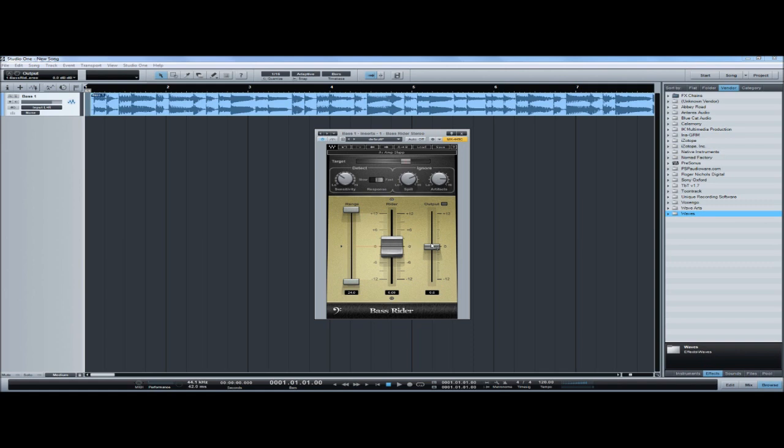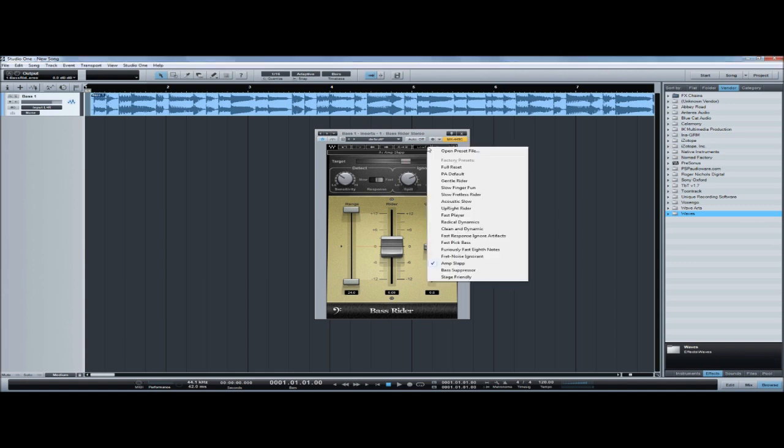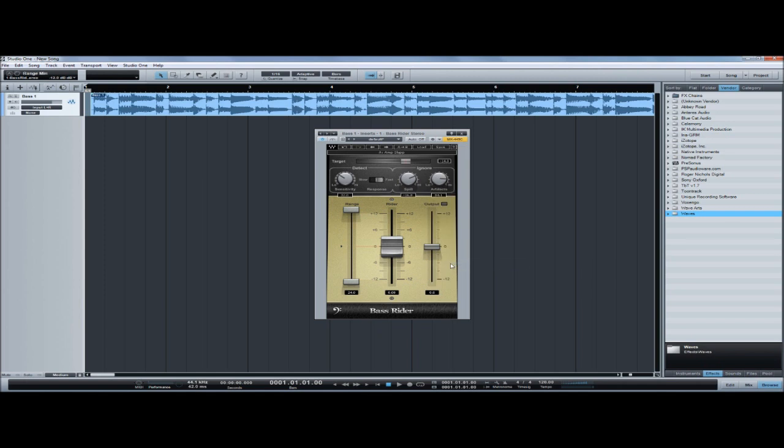The Output sets the master output level. The Bass Rider effect comes with presets and we'll choose Amp Slap because we're going to apply the effect to a thumping and plucking part. Now let's listen how steady the bass part sounds.